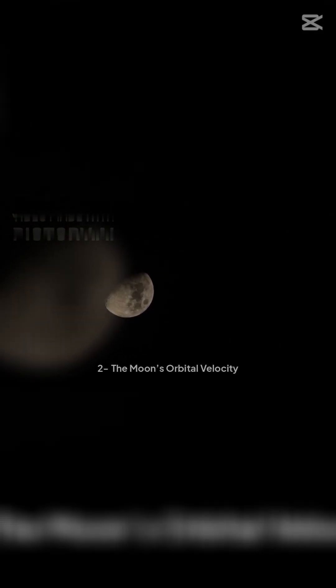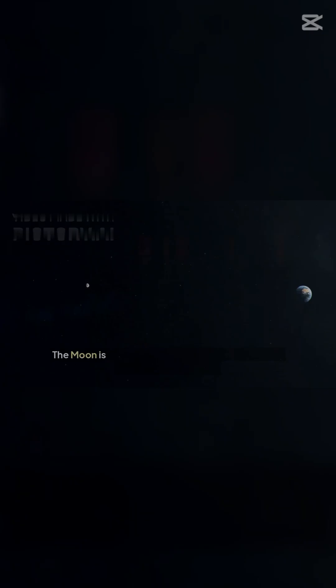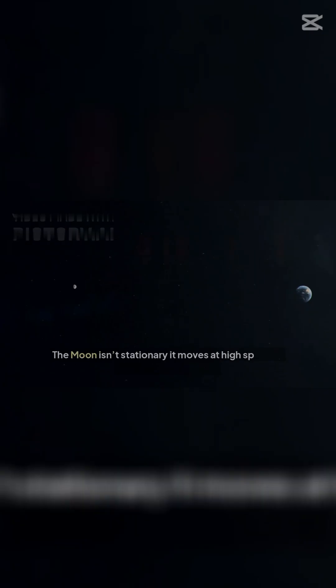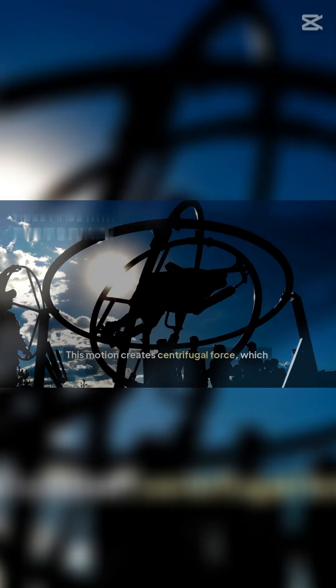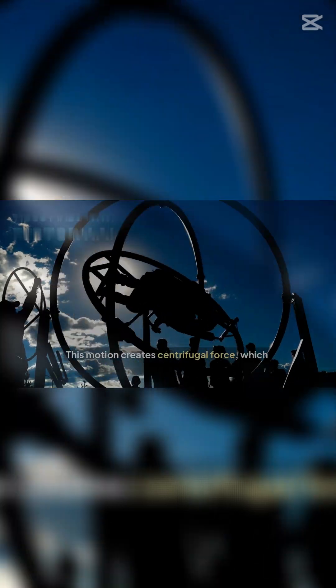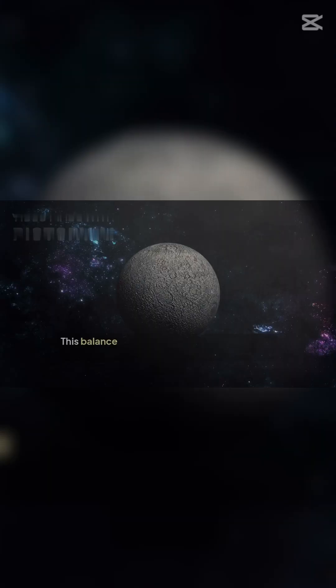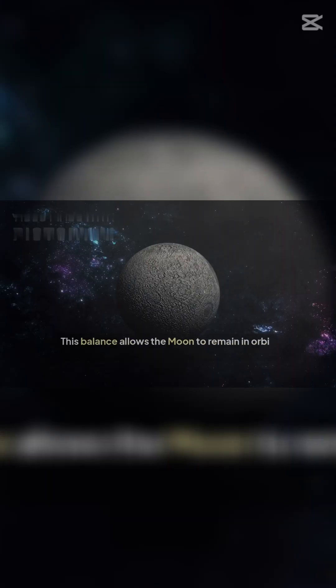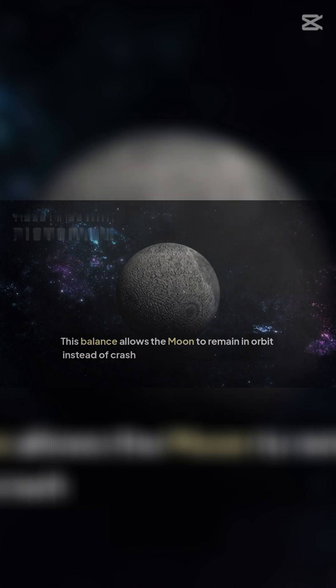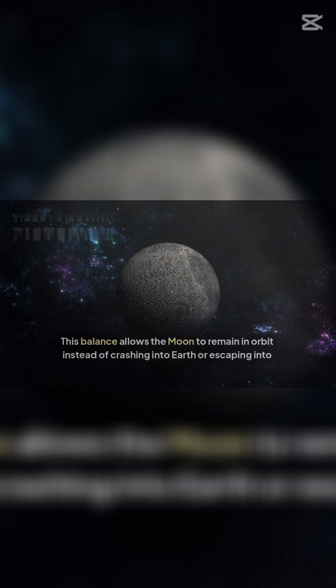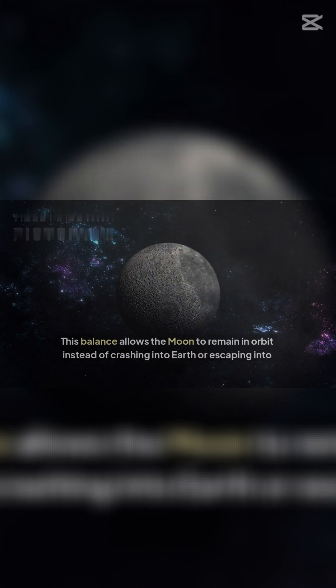Two: The Moon's orbital velocity. The Moon isn't stationary - it moves at high speed in its orbit around Earth. This motion creates centrifugal force, which balances Earth's gravitational pull. This balance allows the Moon to remain in orbit instead of crashing into Earth or escaping into space.